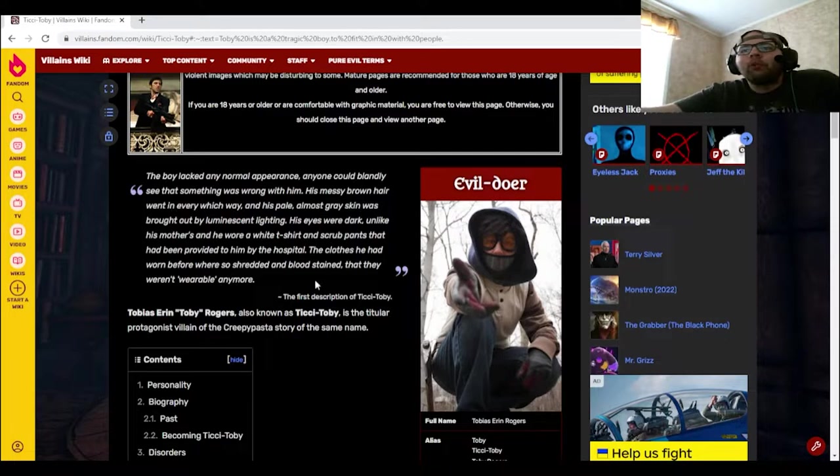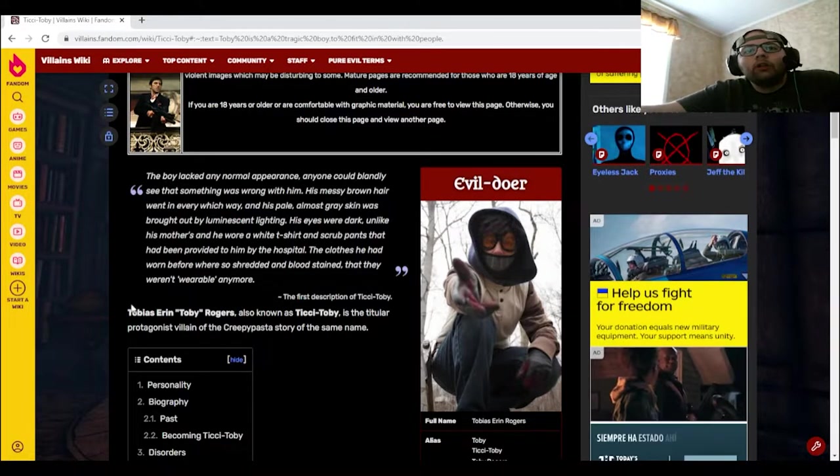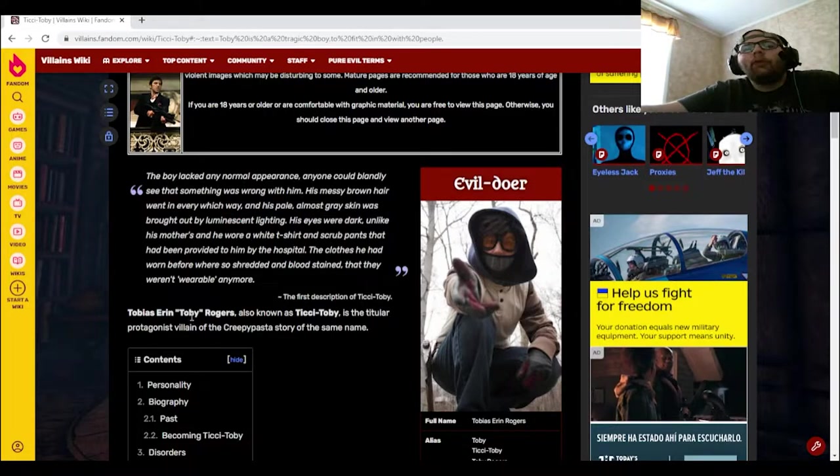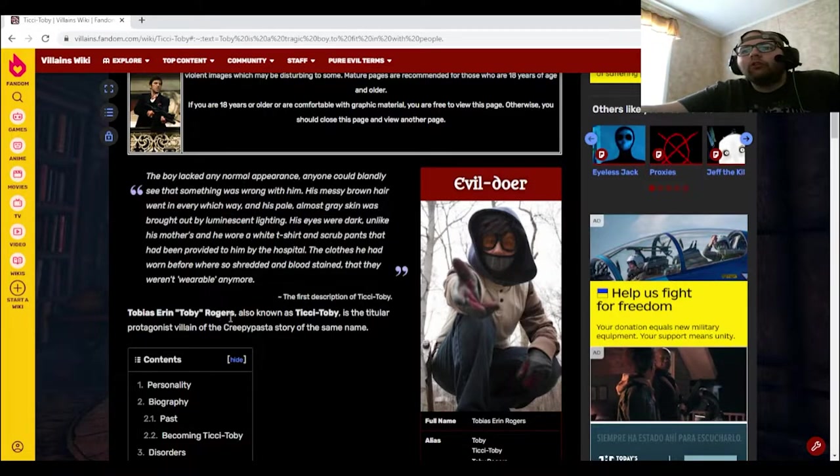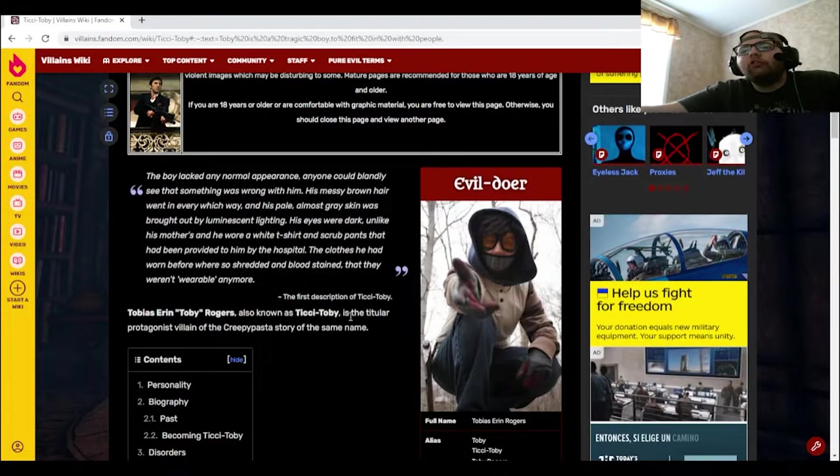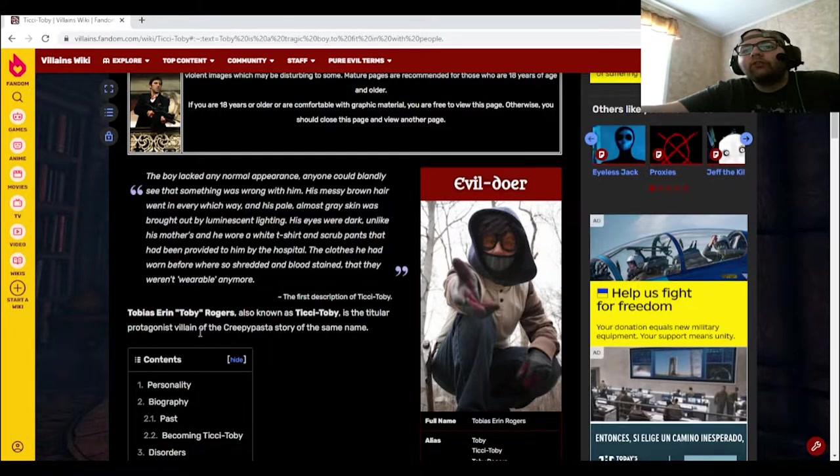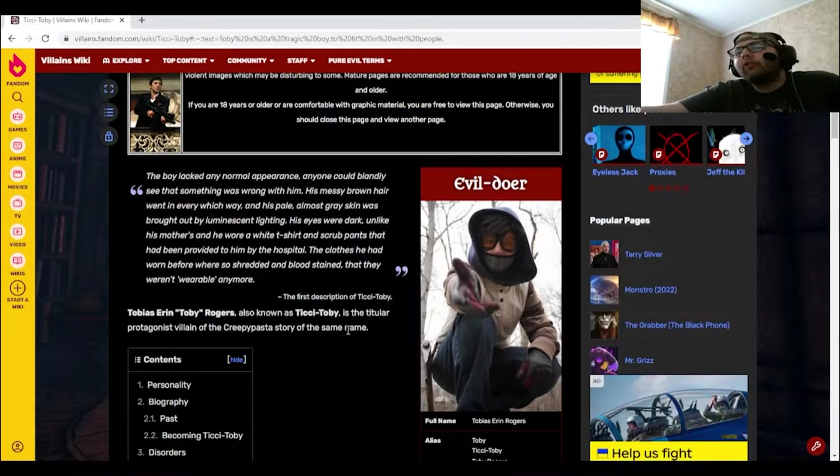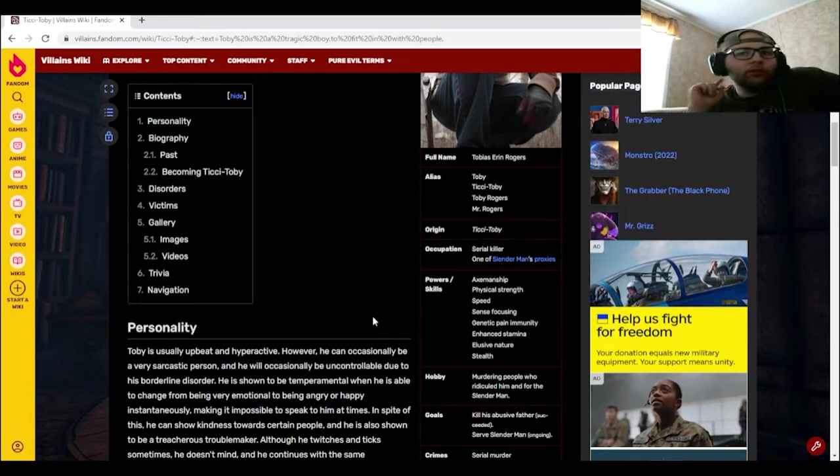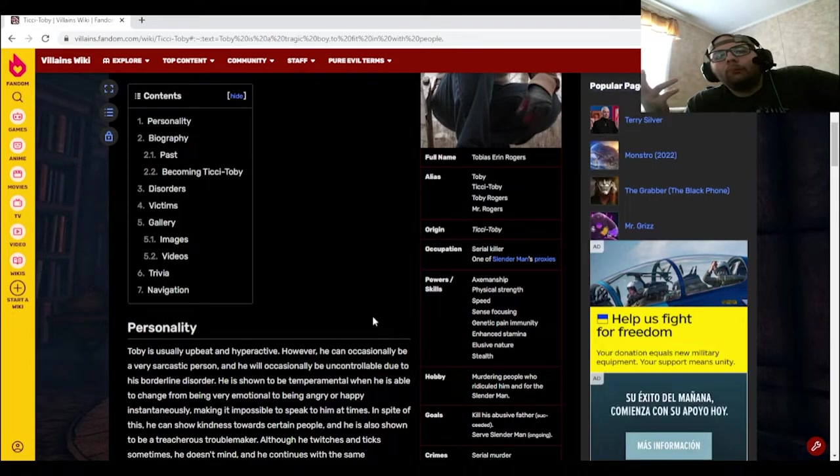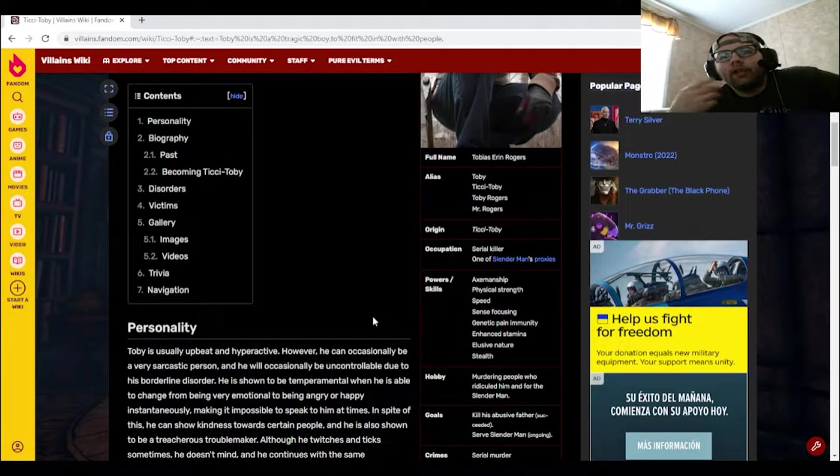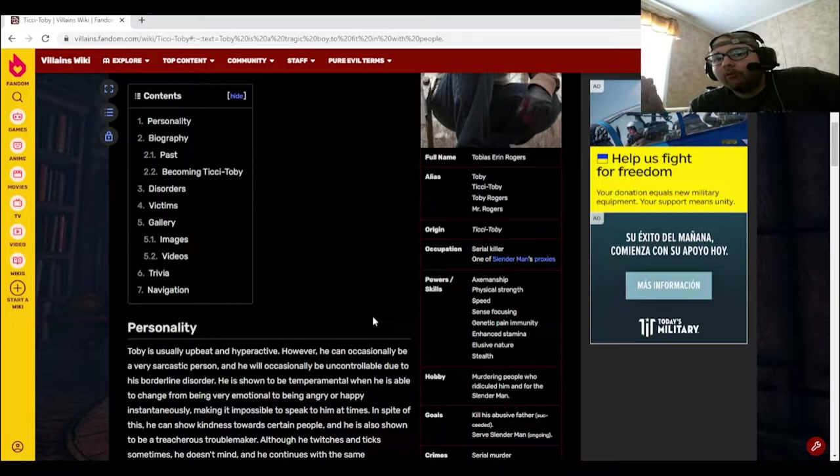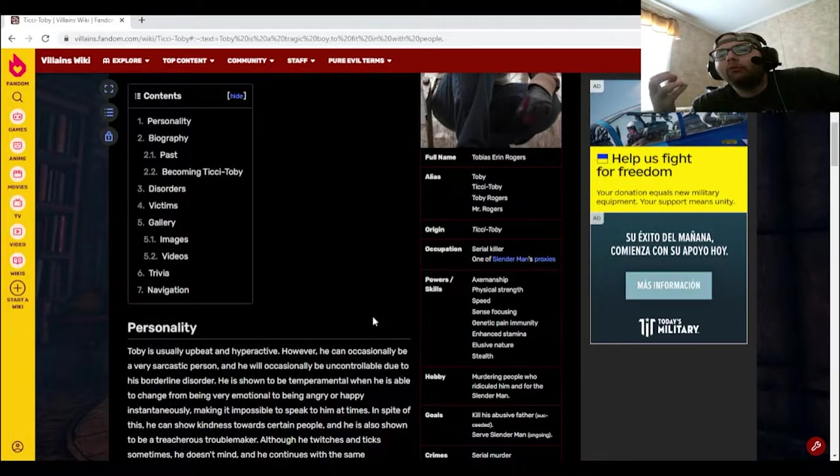First description of Ticci Toby. Yep. Tobias Aaron Toby Rogers, also known as Ticci Toby, is the titular protagonist villain of the creepypasta story of the same name. Toby is usually upbeat and hyperactive. However, he can occasionally be a very sarcastic person, and he will occasionally be uncontrollable due to his borderline disorder.